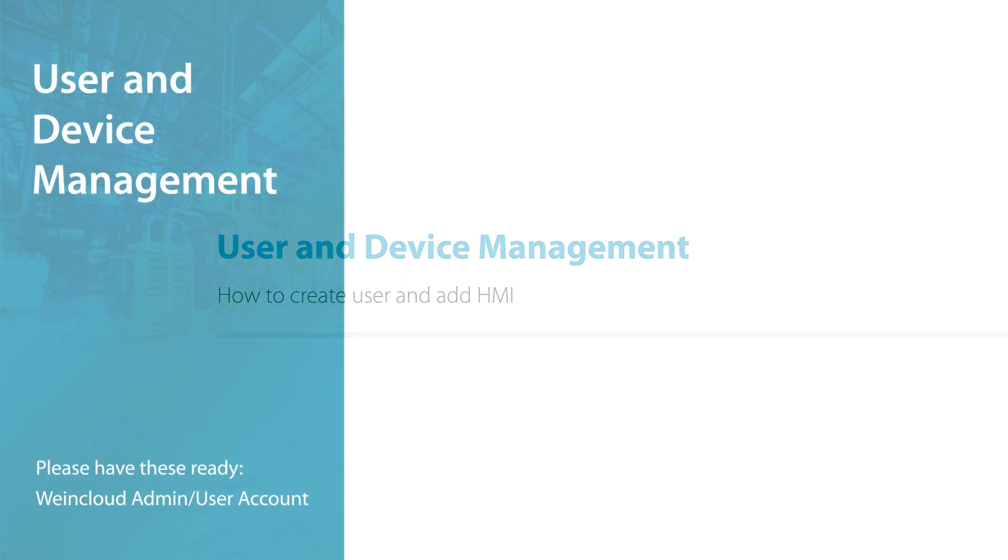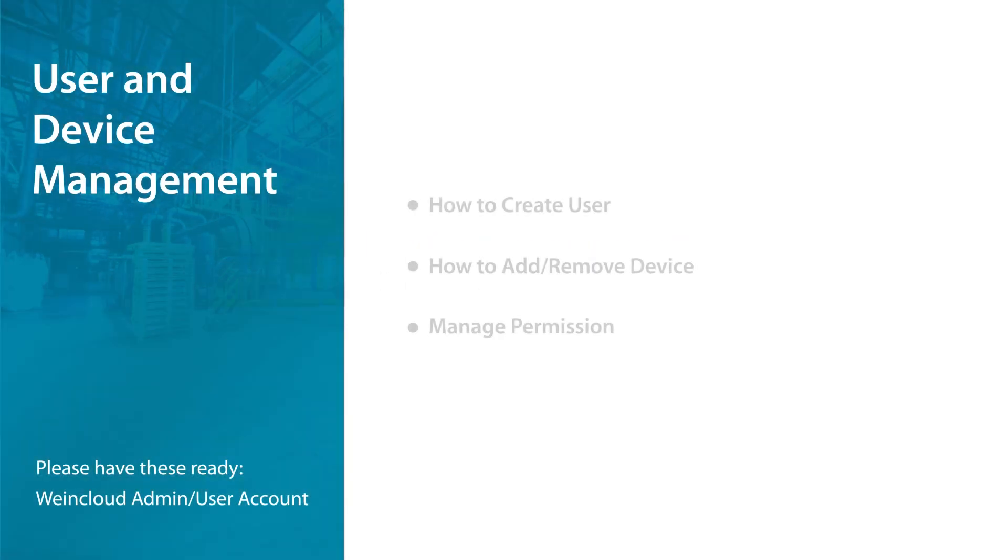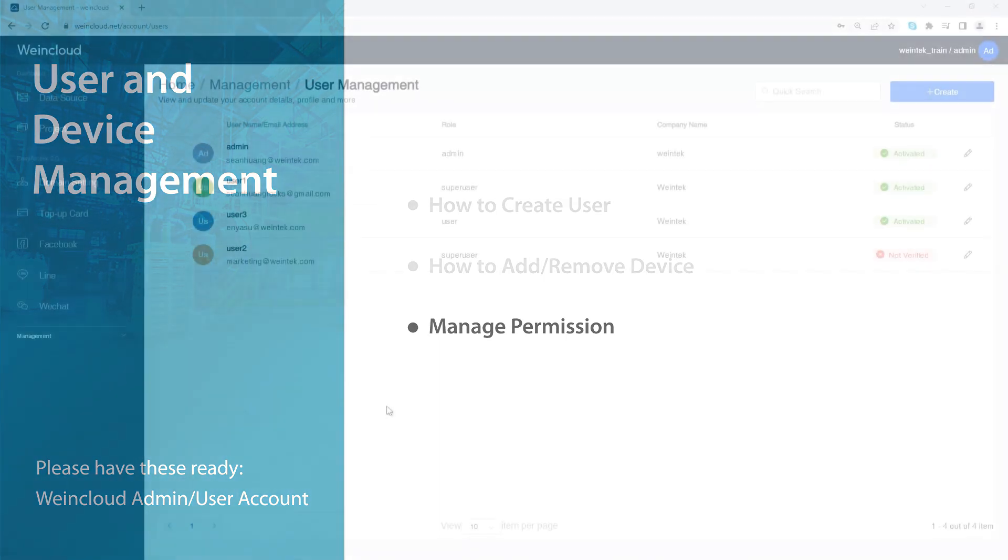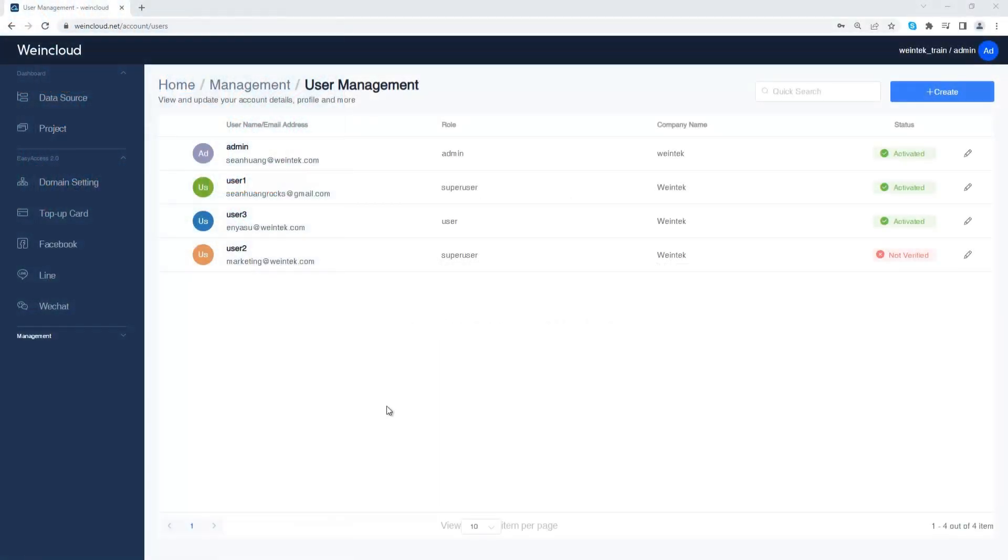This tutorial covers these topics: how to create user, how to add and remove device, and manage permission. In this video we are going to explain Wincloud's management page.